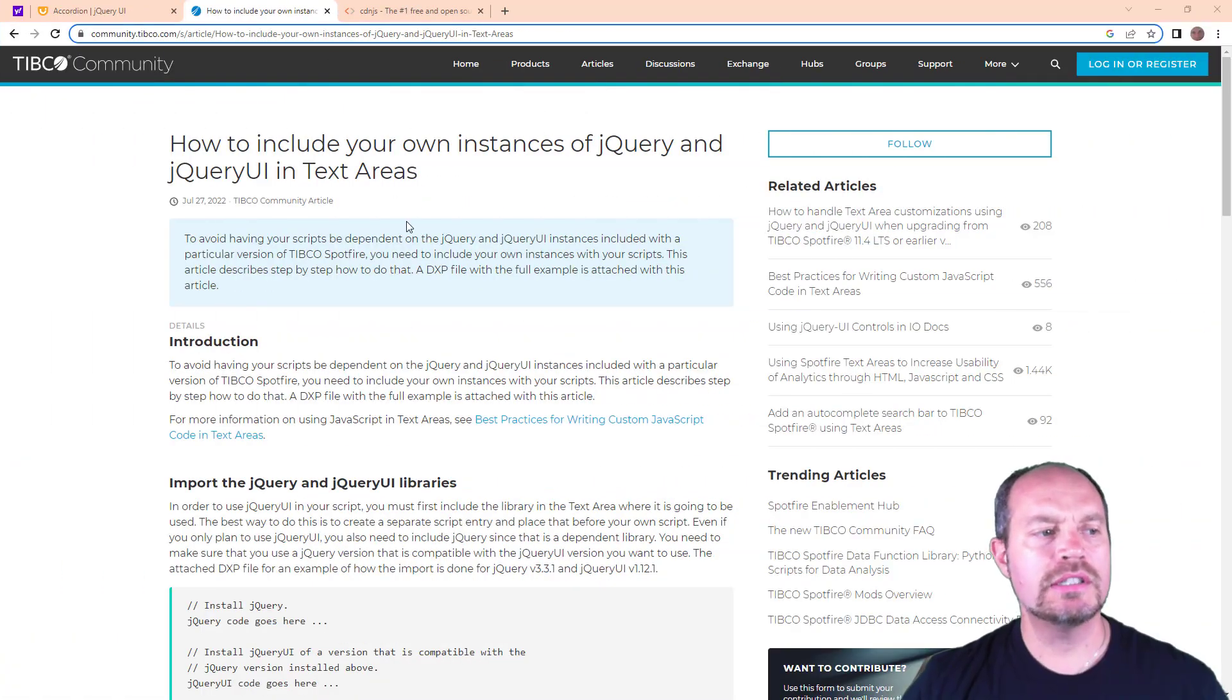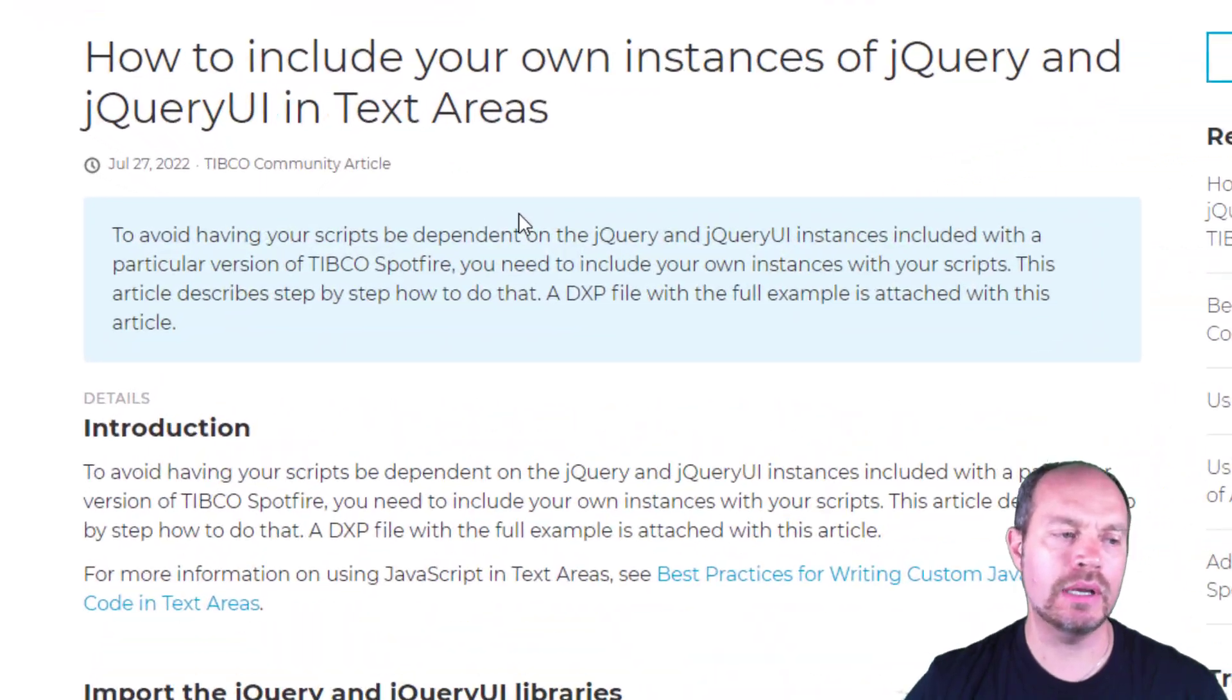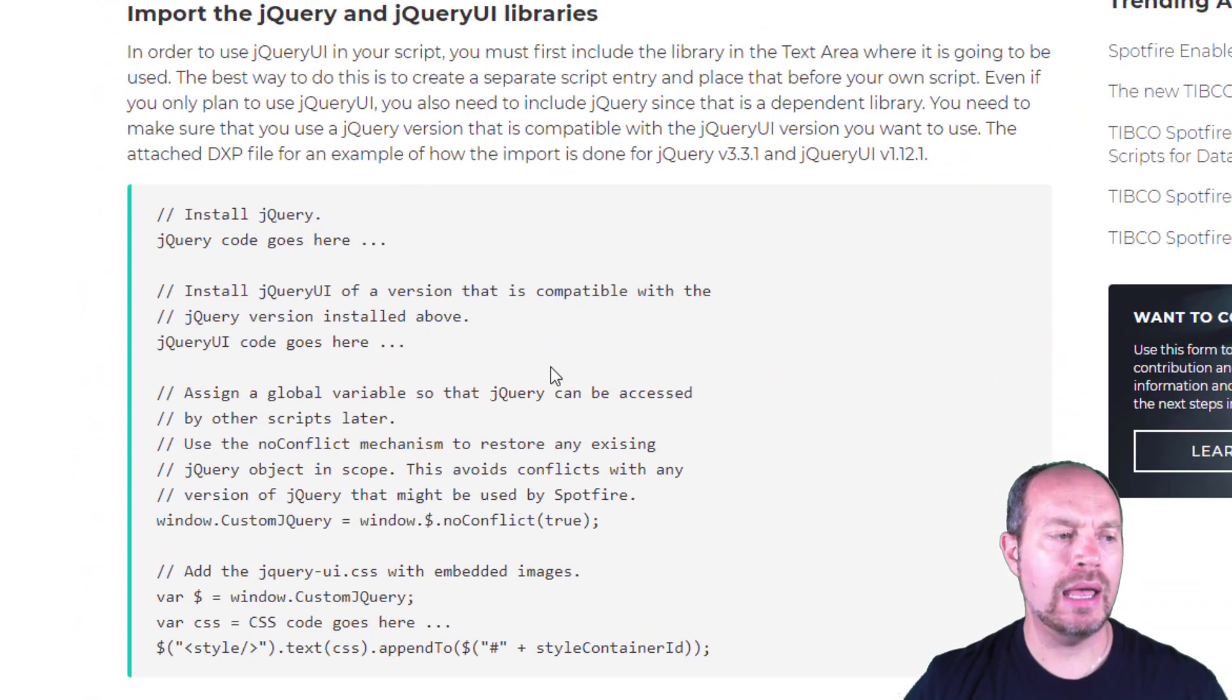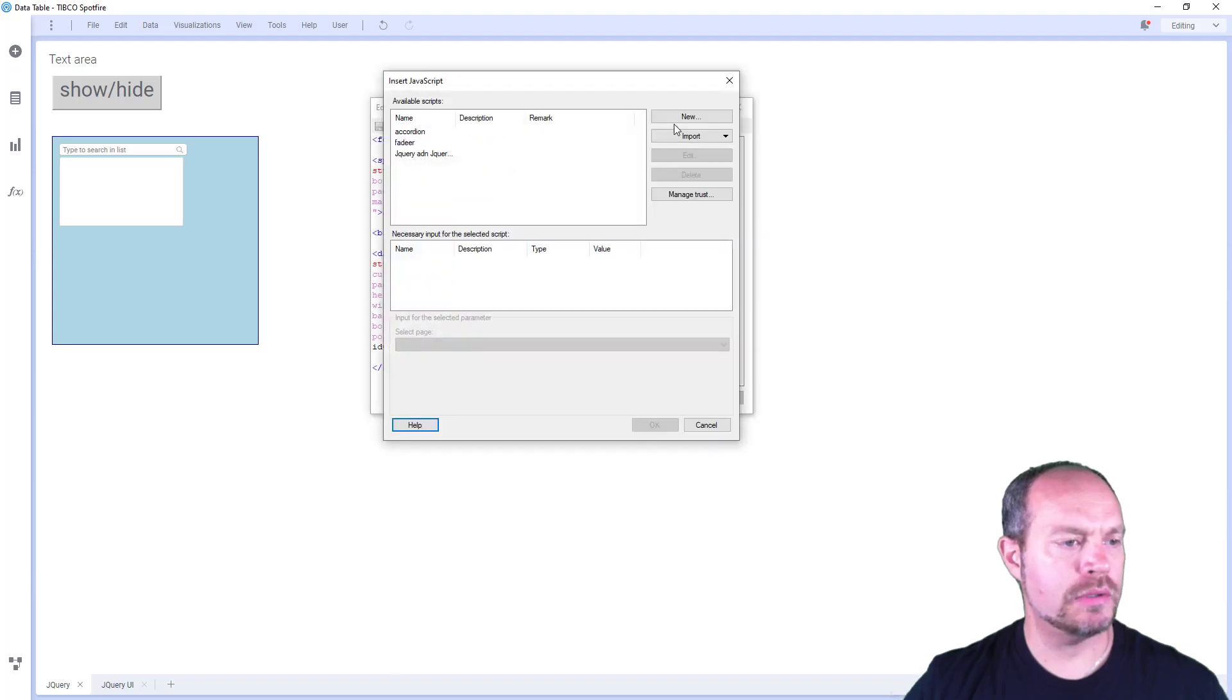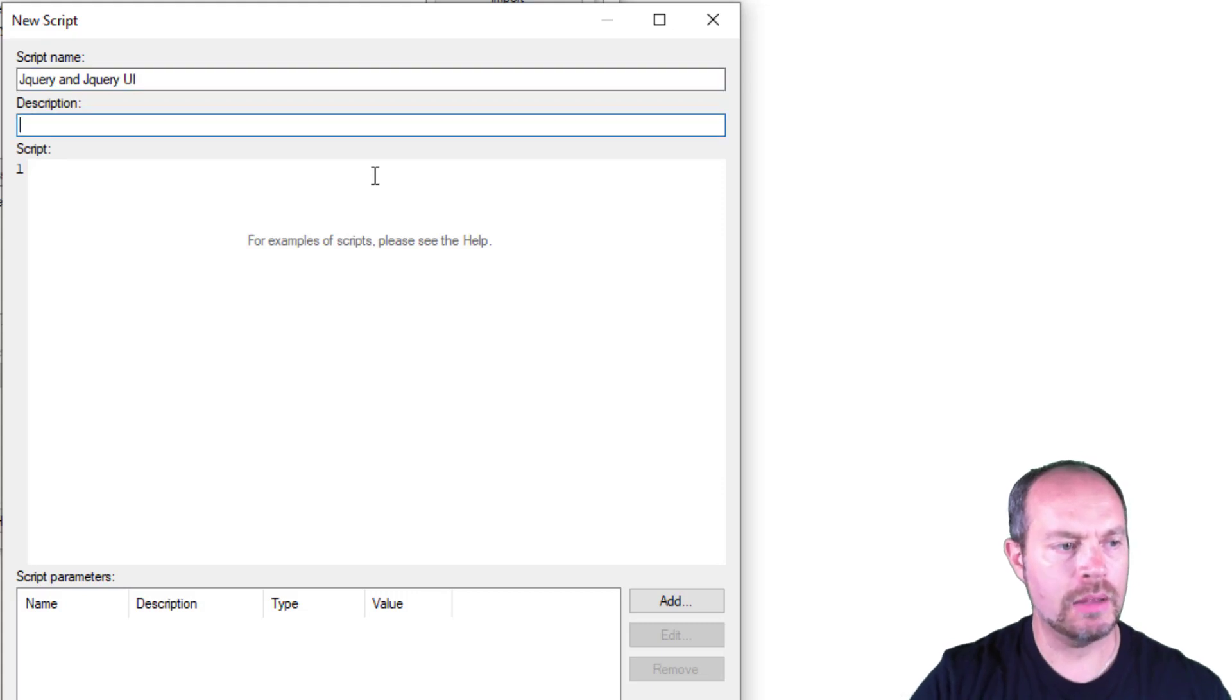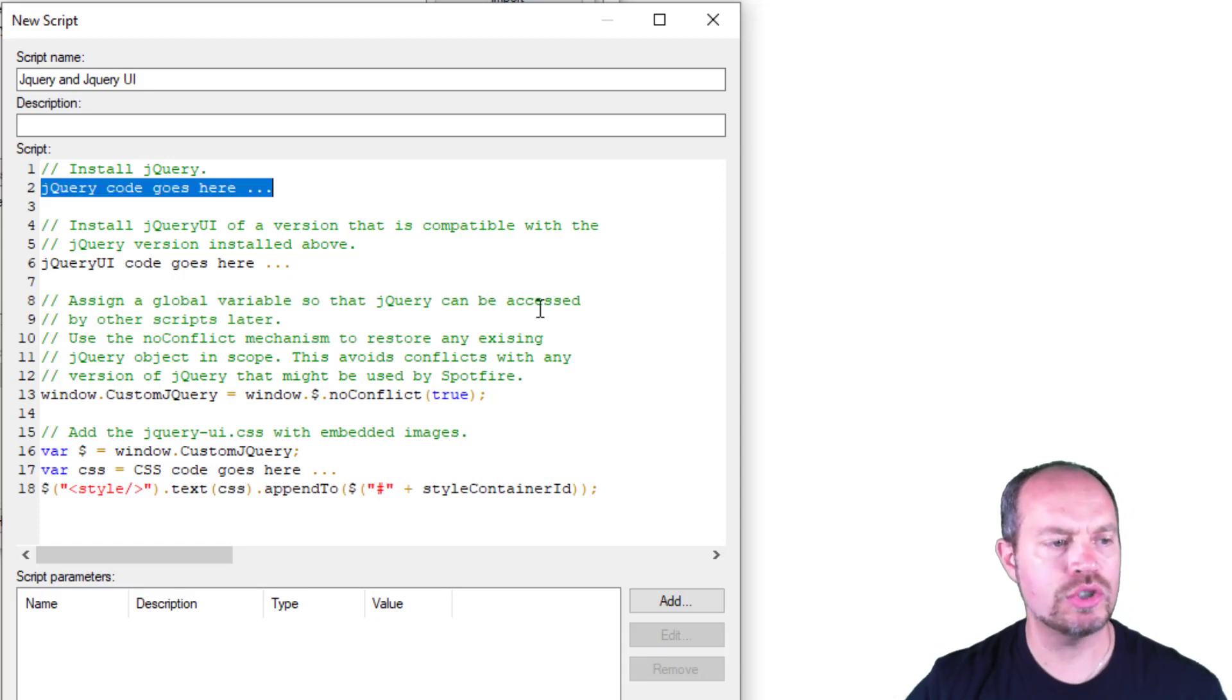This probably happens in recent versions because the jQuery UI was embedded, but now it's not. So now we have to add it and I'm going to show you how. There is a typical community article that explains step-by-step how to include your own instances of jQuery and jQuery UI in text areas. Let's start now by copying this code into a new script.